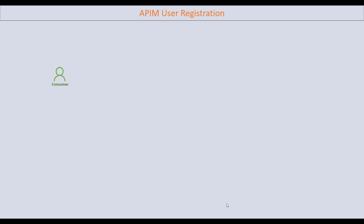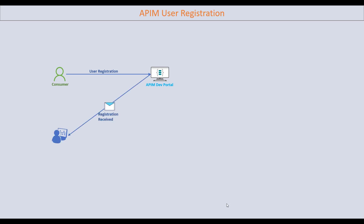As a consumer, first of all I will sign up using the registration form in the developer portal. The developer portal sends an email notification to the administrator, who then approves the consumer registration, and a notification will be sent back to the consumer.